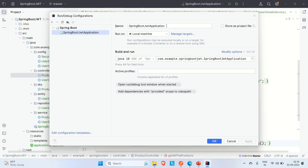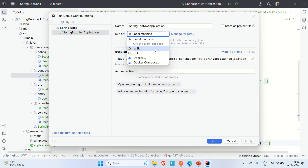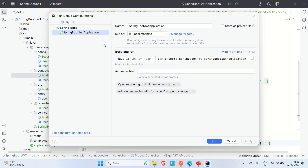Under this tab you can find the application name, and the next option lets you select on which machine you want to run your application — it defaults to your local machine. Clicking the dropdown shows more options like Docker, Docker Compose, SSH, and WSL. This is one of the features: you can select where to run your application.